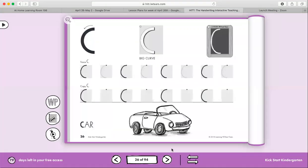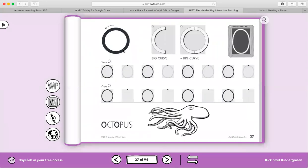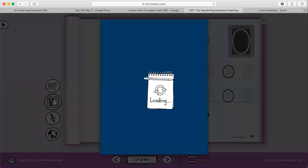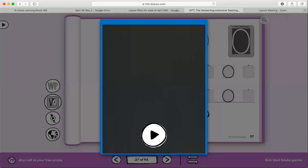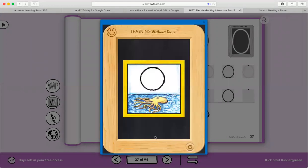Okay, and your other worksheet is going to be O, octopus. All right, and so together we will do wet-dry-try. All right, so watch this. Let's try the letter O first. Watch me write the letter O.